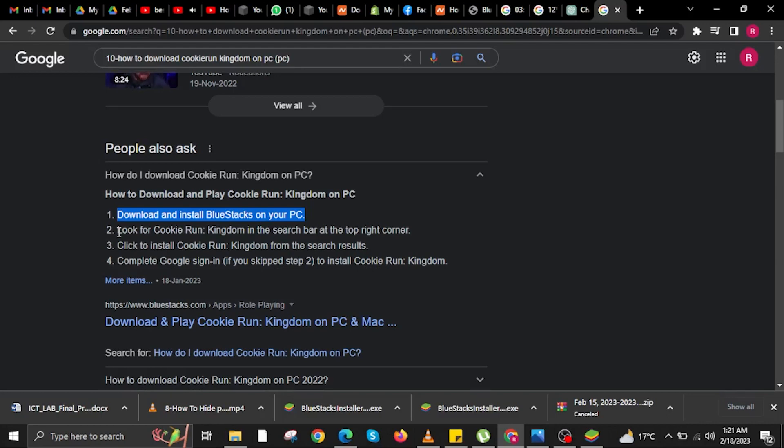Step 2 is to look for Cookie Run Kingdom in the search bar at the top right corner.